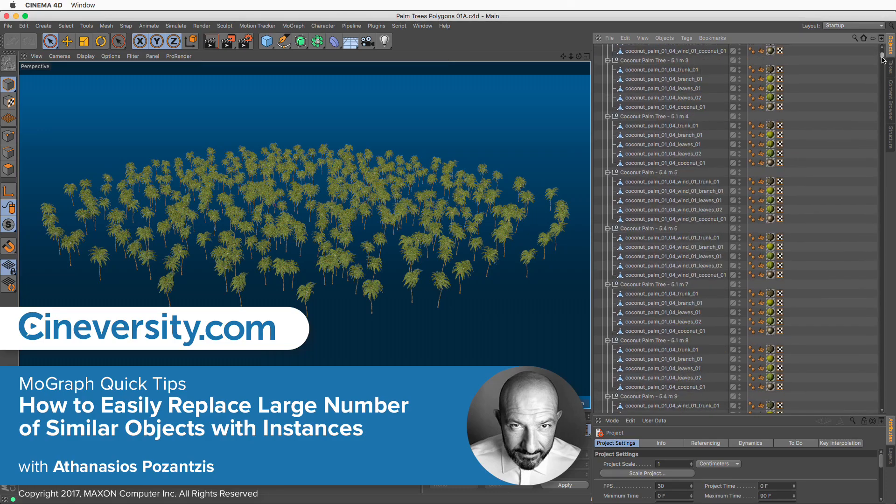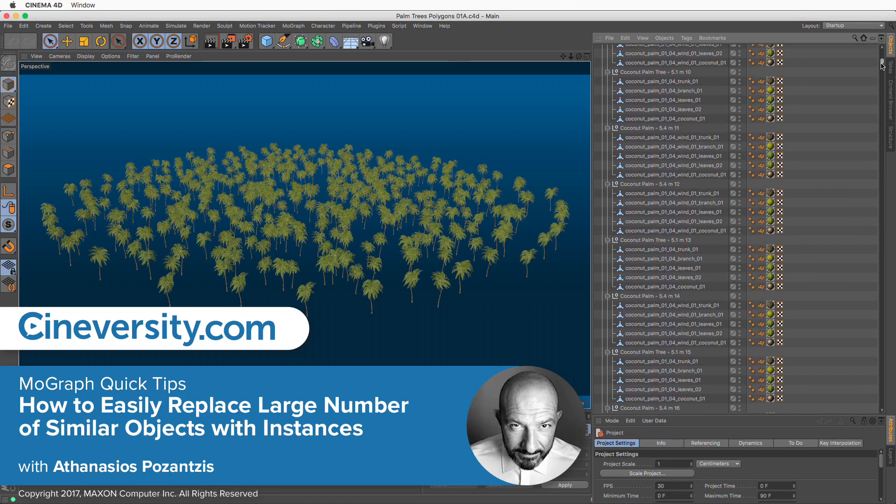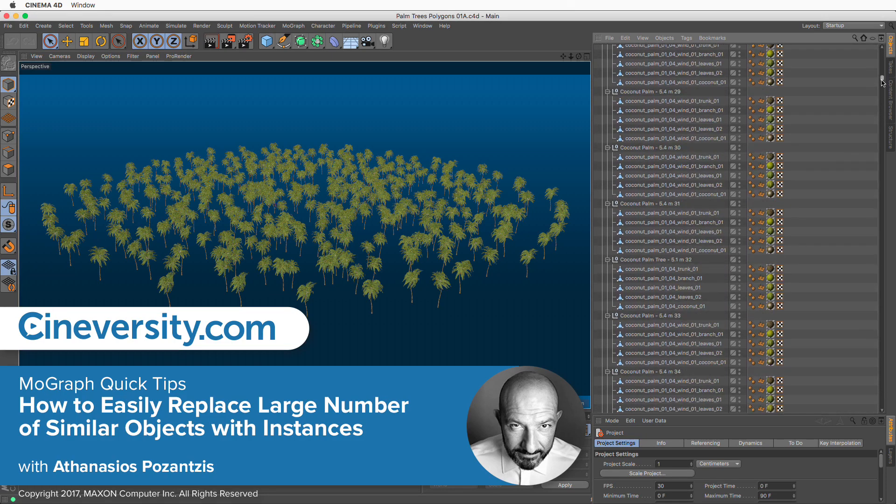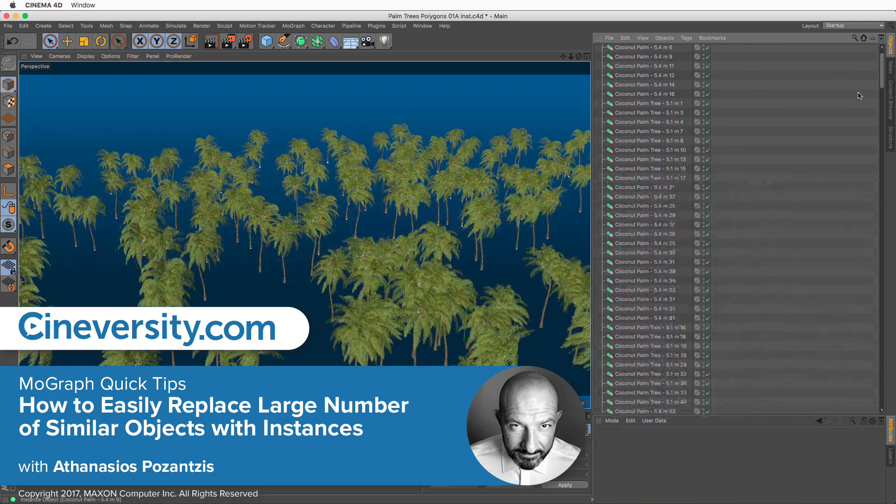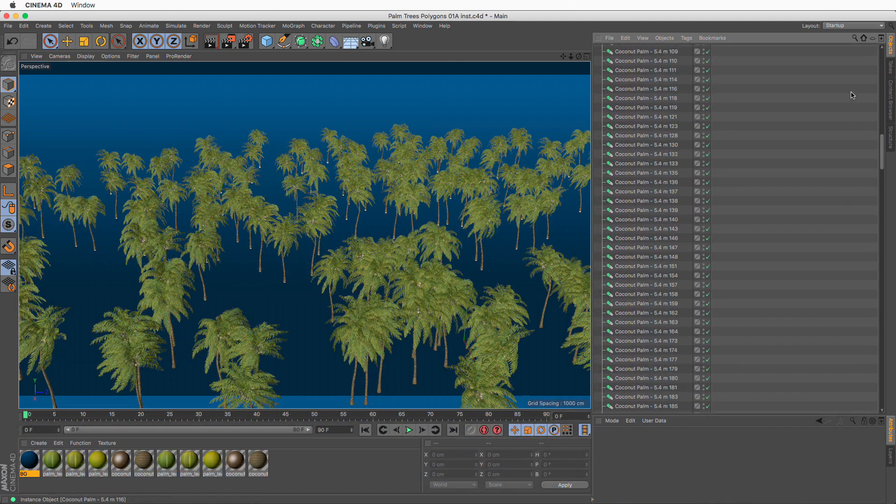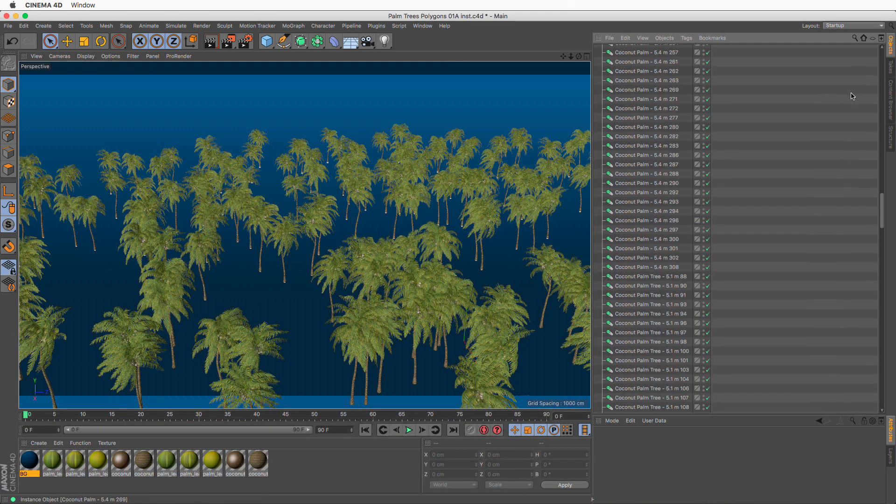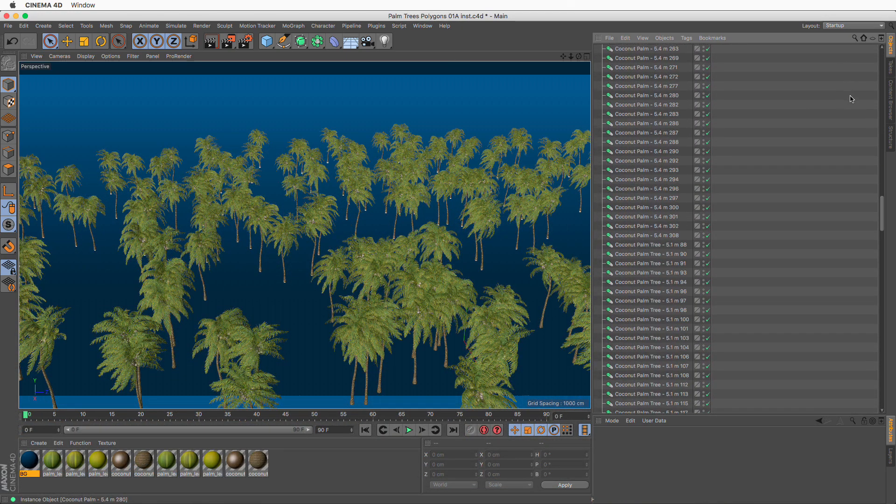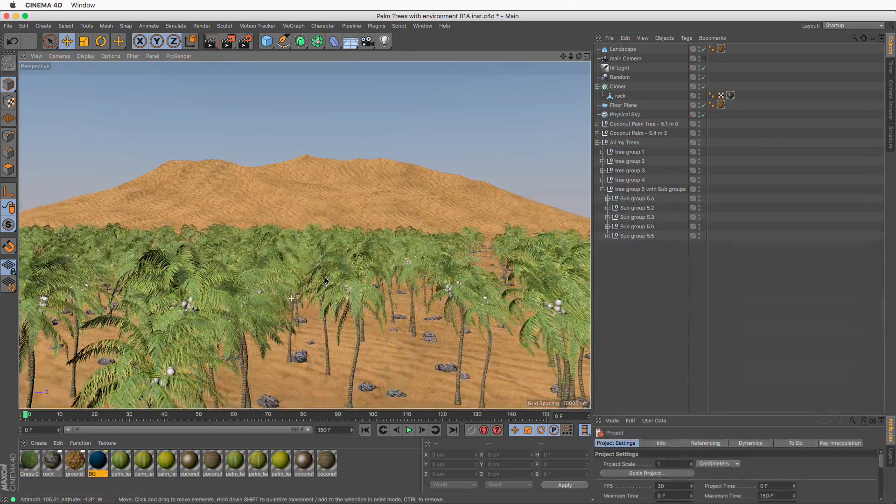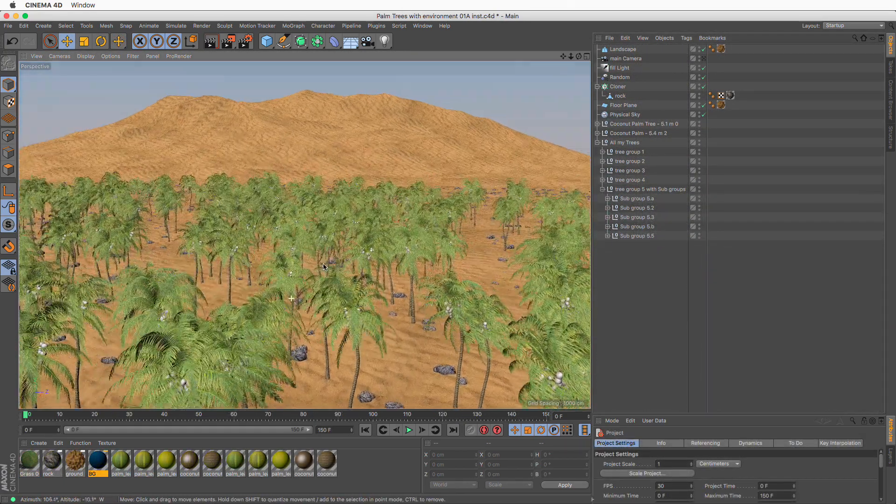In this quick tip I will show you how to replace many identical objects with instances of the same object. This will decrease your file size and increase speed, sometimes by a huge amount.